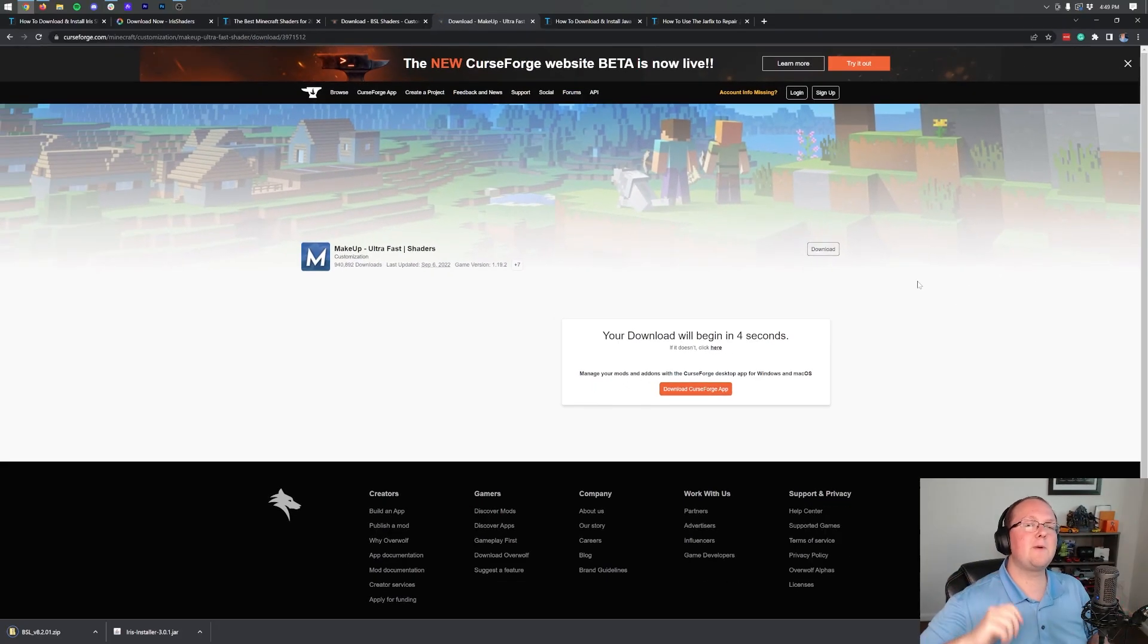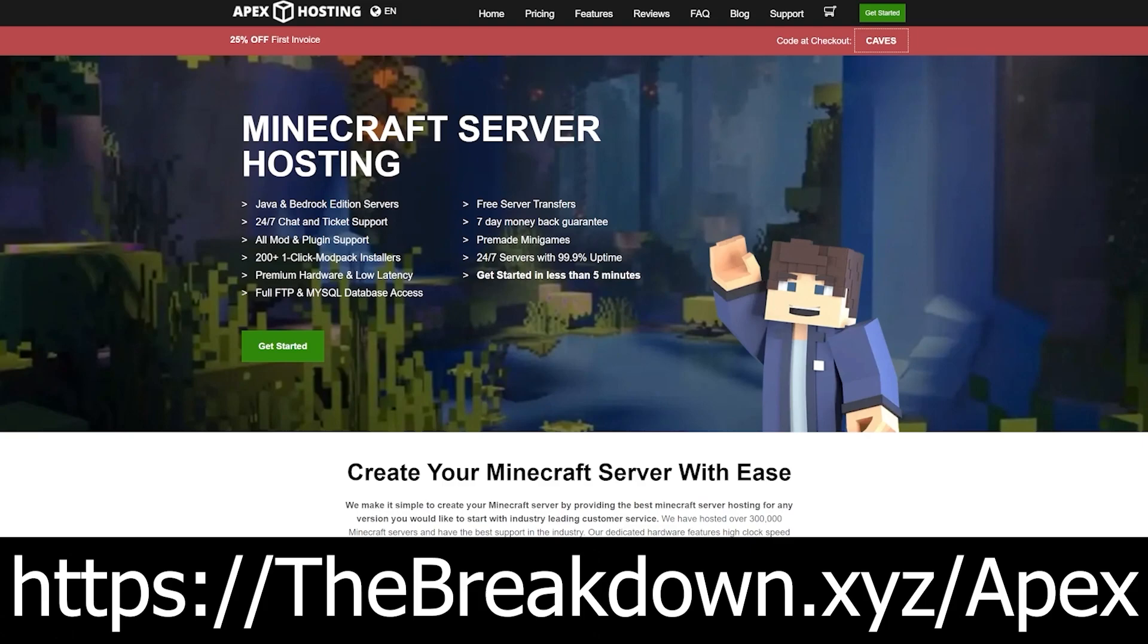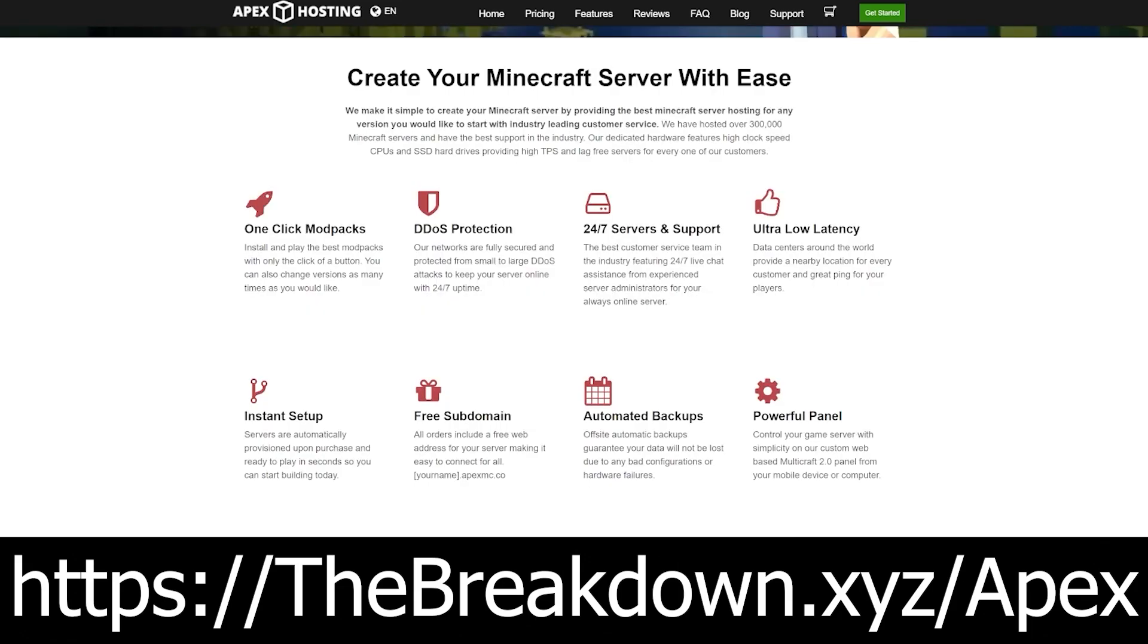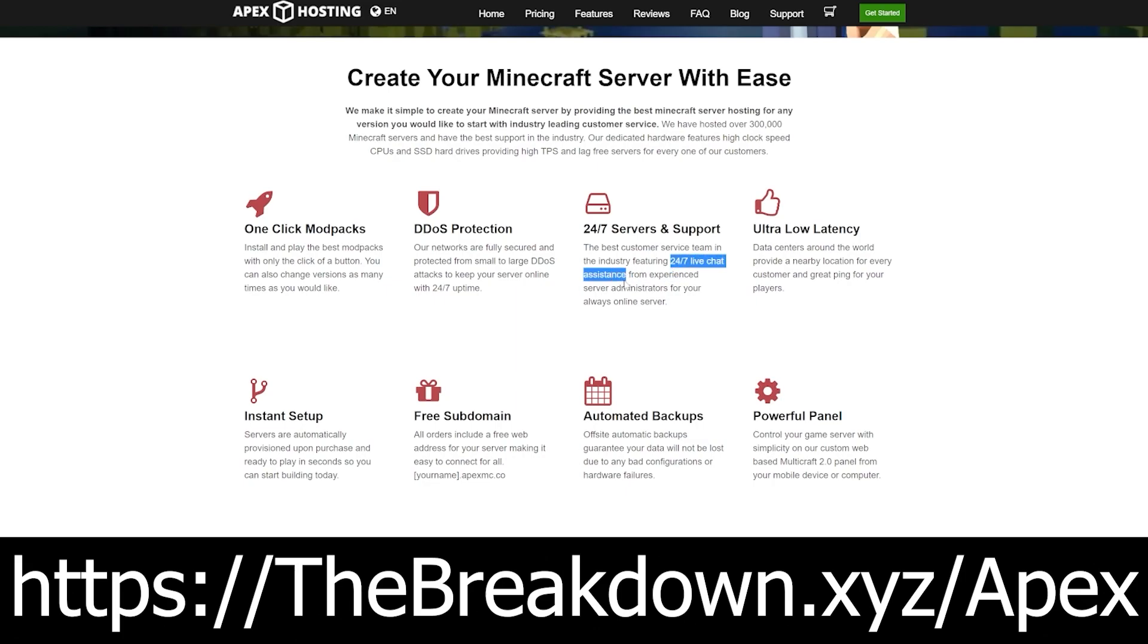While that's downloading, how about a message from our sponsor, Apex Minecraft Hosting. Go to the first link down below breakdown.xyz/Apex to start your very own 24-hour DDoS protected Minecraft server. We love this host so much. We host all of our servers on Apex Minecraft Hosting, and if you want to add mods, plugins, or anything else like mod packs to your server, you can do so in just one click at Apex Minecraft Hosting. Truthfully, they're the best around, and even have 24-hour, seven-day-a-week tech support should you have an issue. So be sure to check out breakdown.xyz/Apex to start your very own 24-hour Minecraft server at Apex Minecraft Hosting.